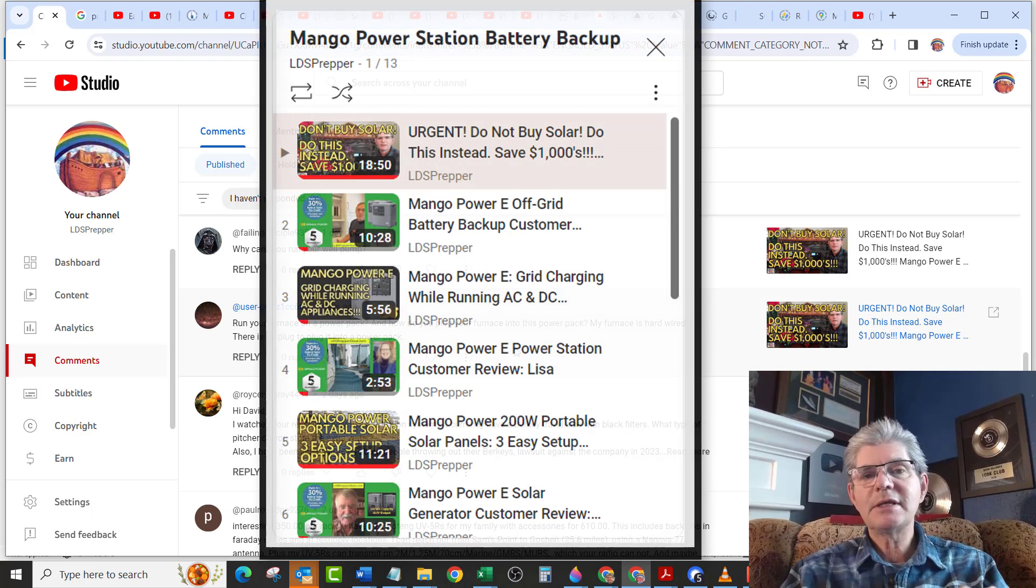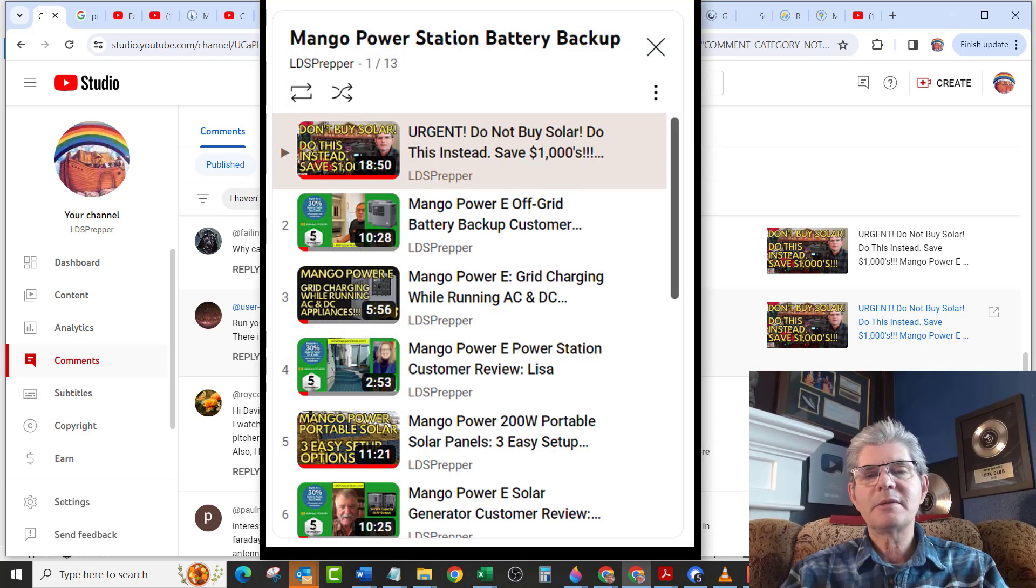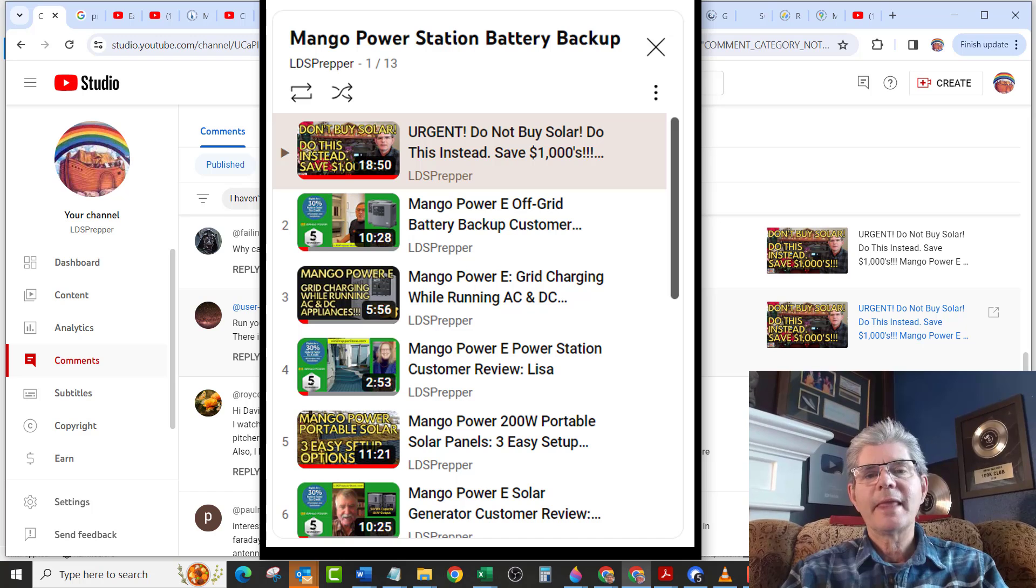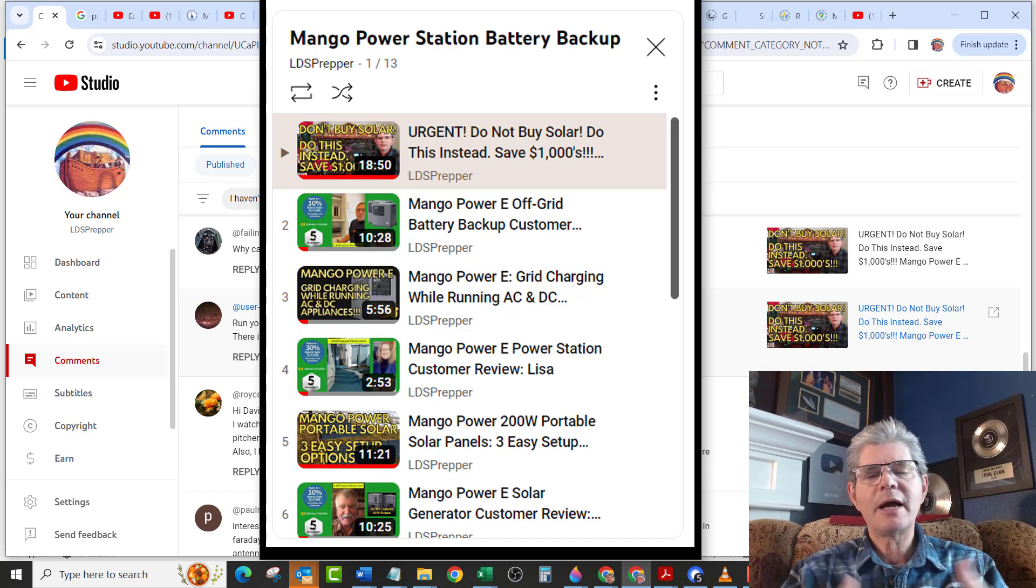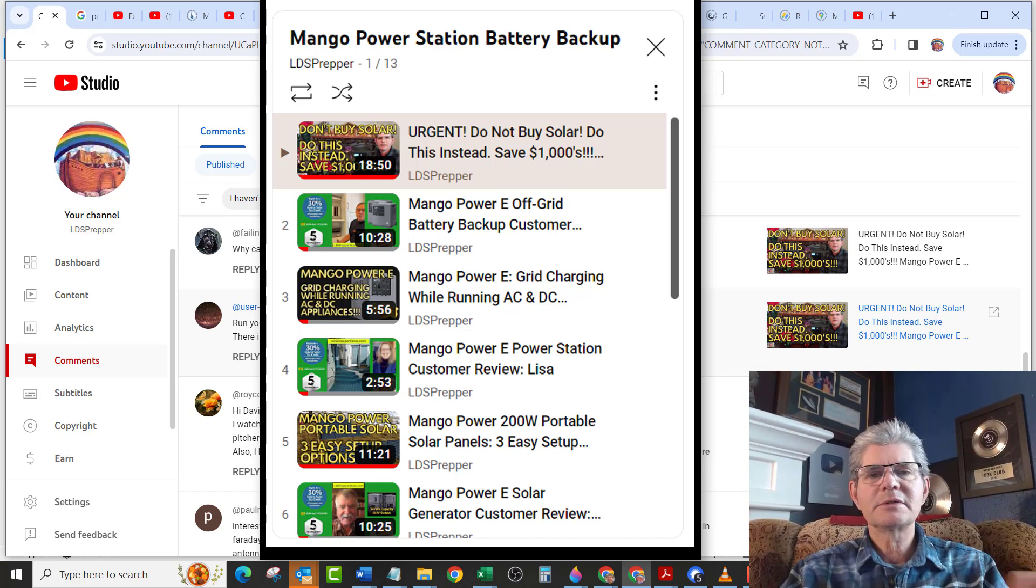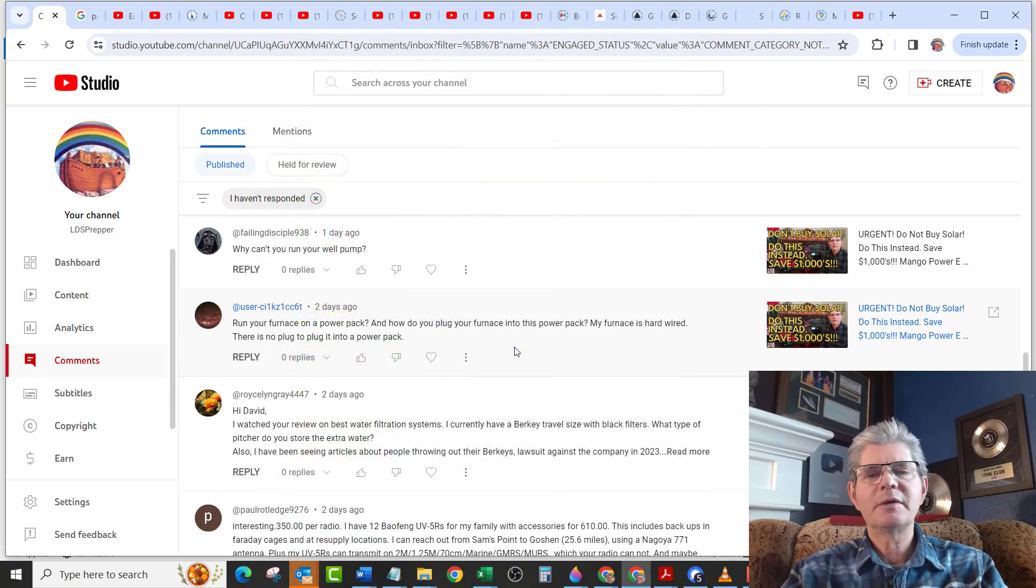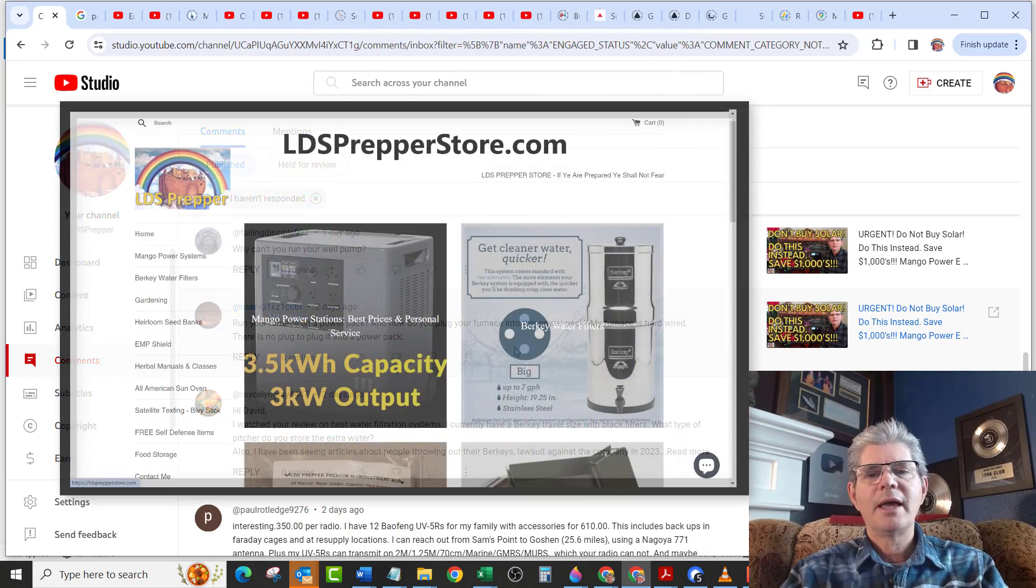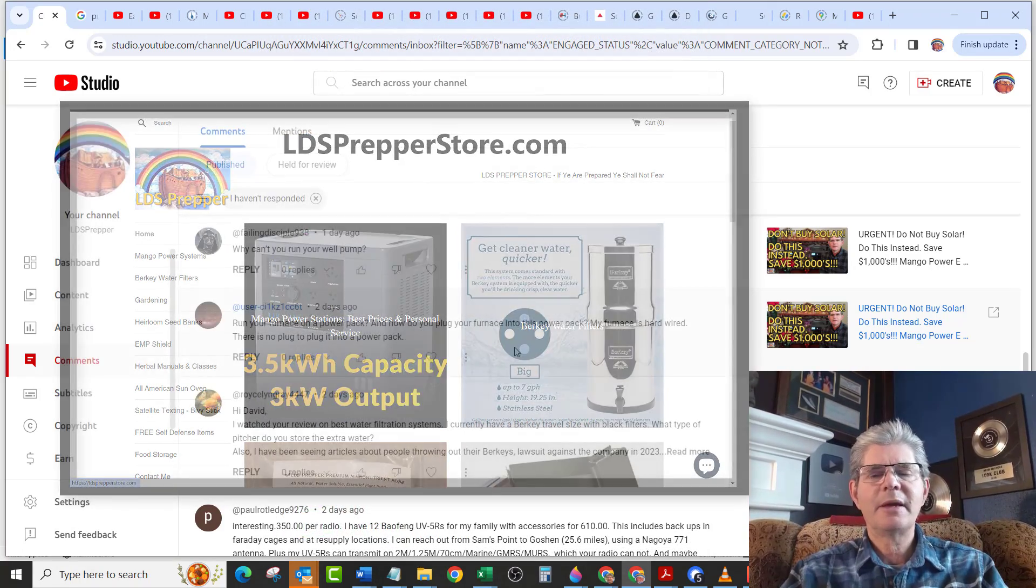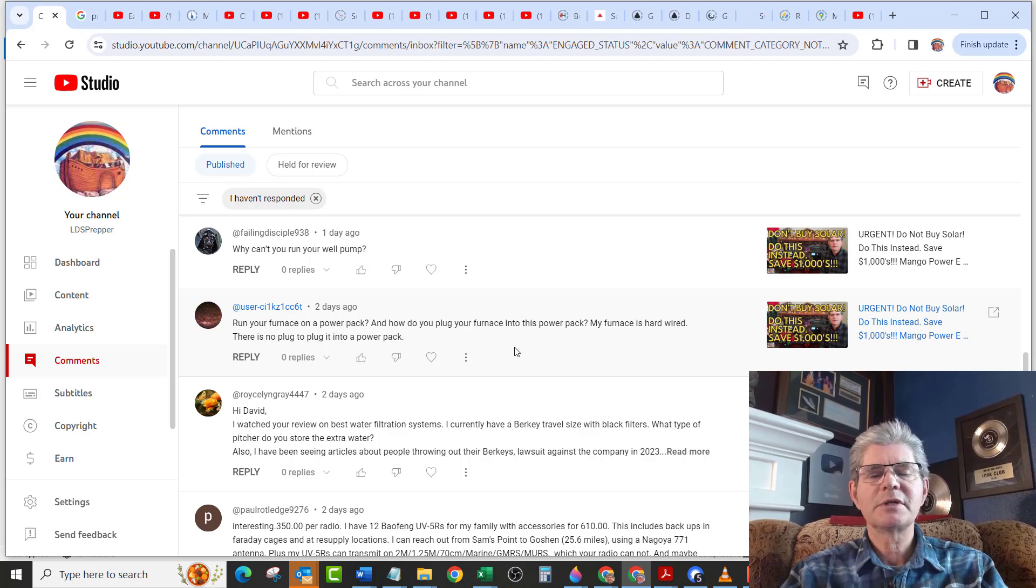If you haven't seen the other videos about the Mango power battery backup, please click the link below. And of course, if you have any questions at all, I'm here to help. I give out my personal cell phone number. You can give me a call and I'm glad to answer any questions you might have about the Mango power station.